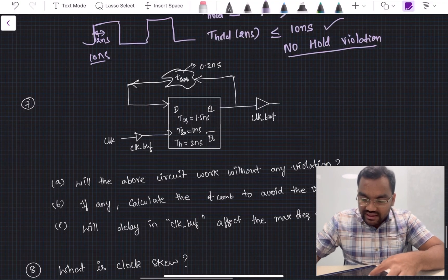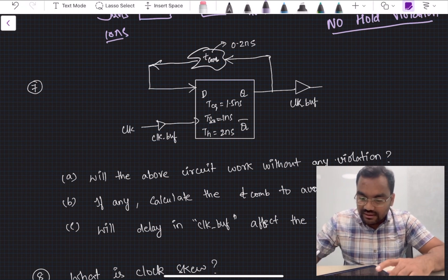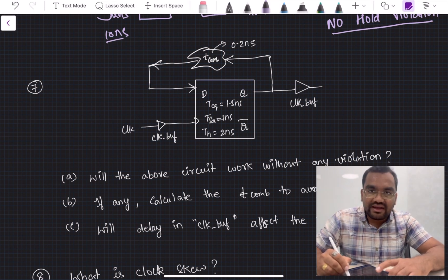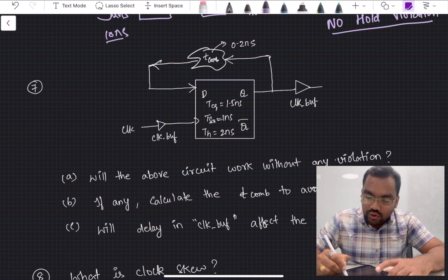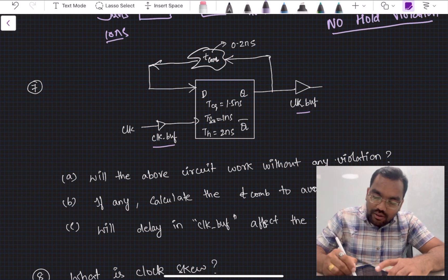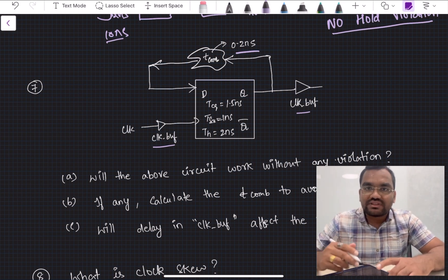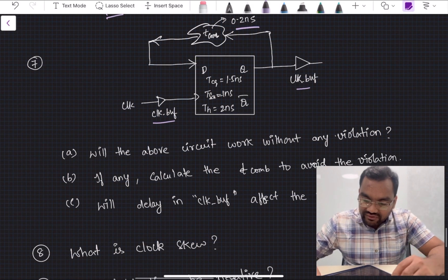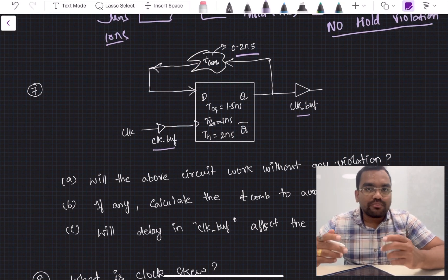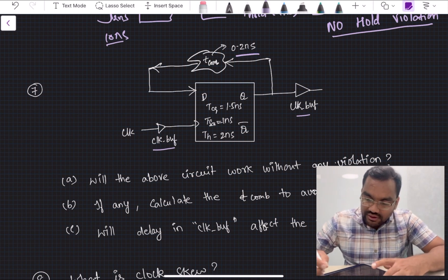Moving to the next question, which has sub-parts. For this flip-flop: T_clk-to-Q = 1.5 ns, T_setup = 1 ns, and T_hold = 2 ns. There is a clock buffer with unspecified delay, and combinational logic with a delay of 0.2 ns. The output of the flip-flop feeds back to its own input. The first part asks: will the circuit work without any violation? We need to check both setup and hold conditions.